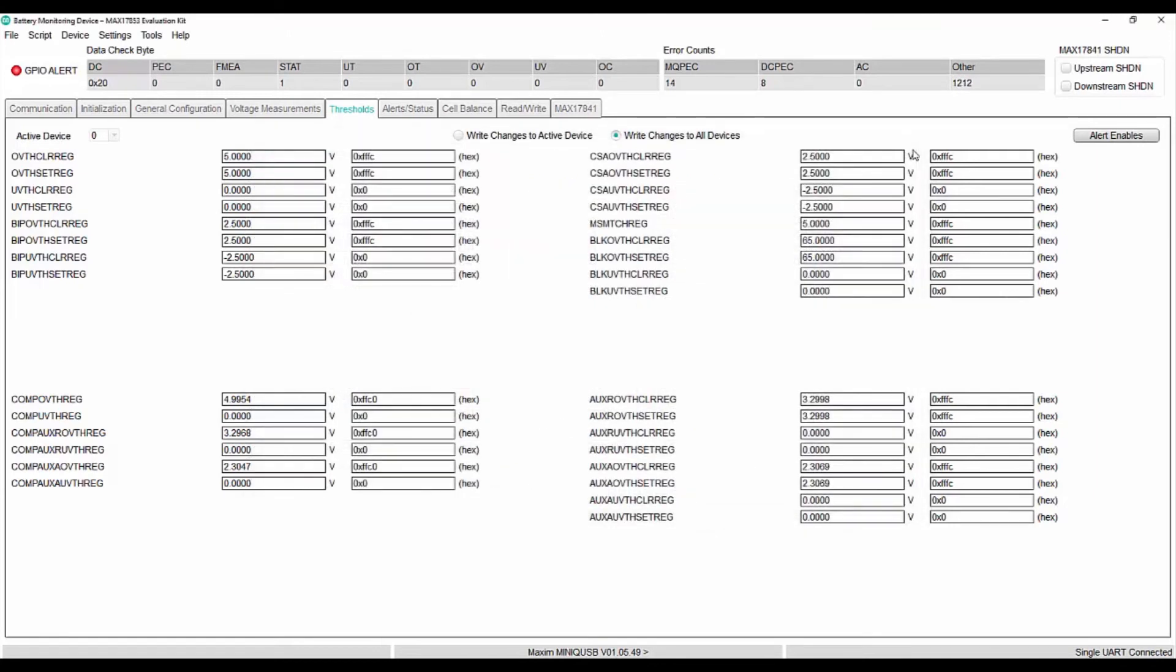Now, over voltage alert is enabled for all the cells. Enter OV set register to 4 volts.